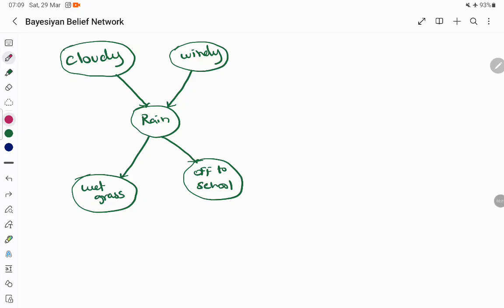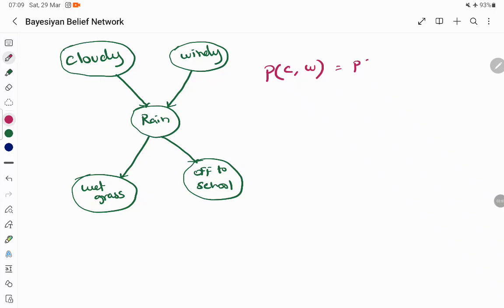There are two important things to understand before seeing this Bayesian belief network: joint probability and conditional probability. Joint probability is the possibility of occurrence of two events at a time. For example, when finding the probability of cloudy and windy occurring together, we check whether they are dependent or independent variables. Since cloudy and windy are both independent, we just multiply their probabilities.